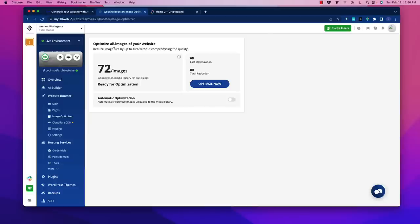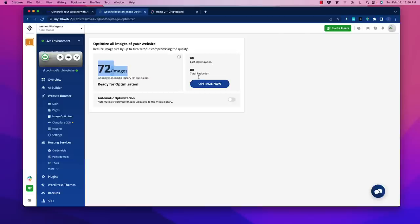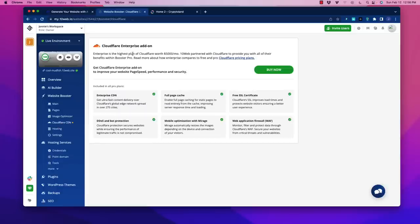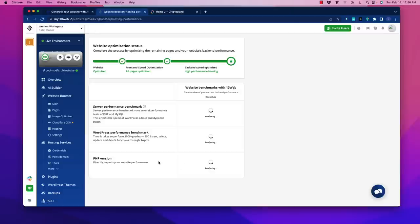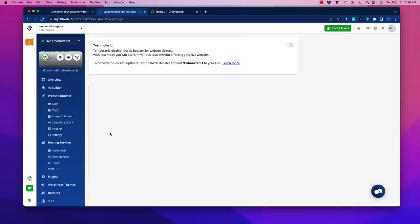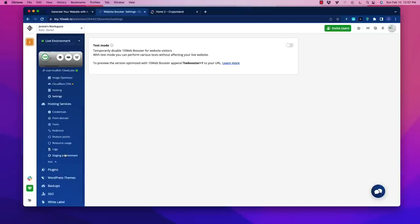There's image optimization to squeeze the size down for loading times. You can optimize the ones already on there. It says it's using 72 images with an estimated reduction shown. You can flip on automatic optimization so when you add new ones, it automatically does that. You can hook up Cloudflare as well for free SSL certificates. At that page speed, this thing's going to be lightning fast. There's hosting information with the basics.